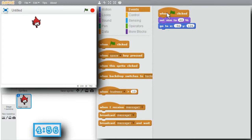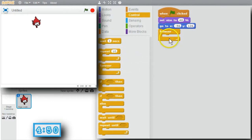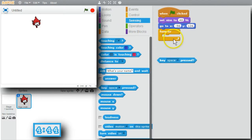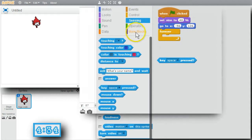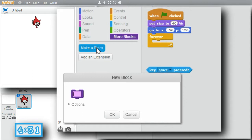I'll want to move Giga around with the keyboard arrow keys. Go to Control, get Forever. I'll have the loop check for key presses using Sensing, Key Pressed. I'll break the loop up into two procedure blocks: Move Left Right — focusing on X positions — and Move Up Down — focusing on Y positions. I'll create the blocks: More Blocks, Make a Block, call it Move Left Right. Okay.